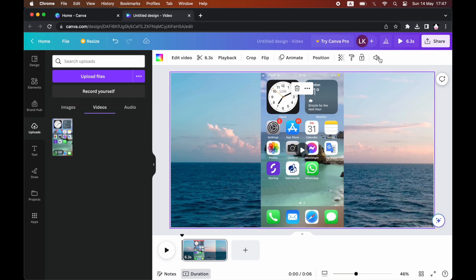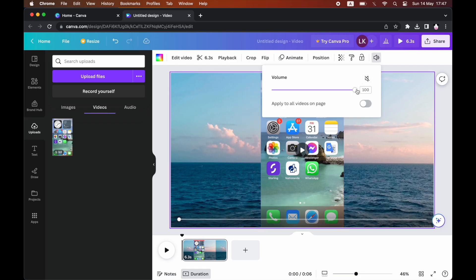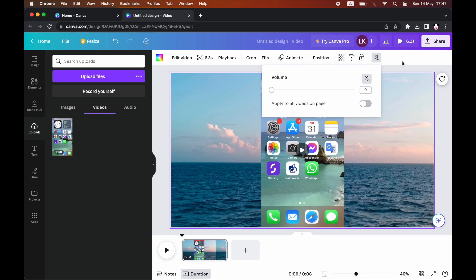Then as you can see on the pages, if you want to do all of them, we'll just want to tick the apply to all videos on page one. Then it will do it from both.